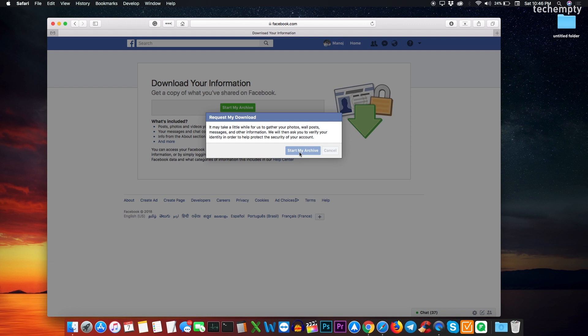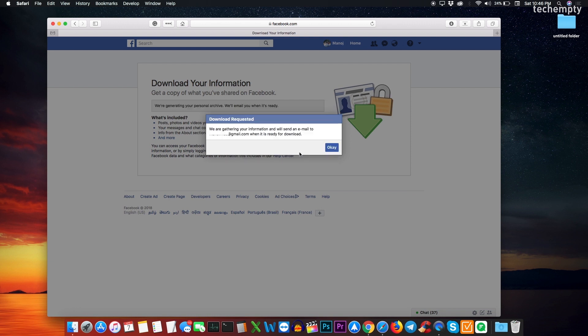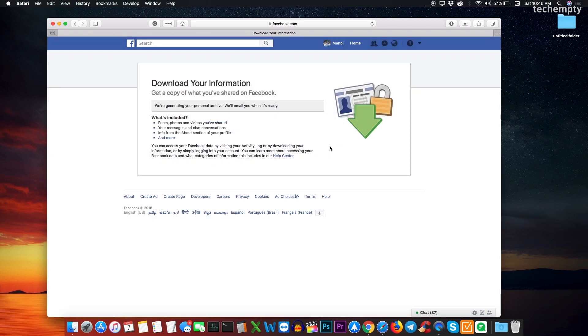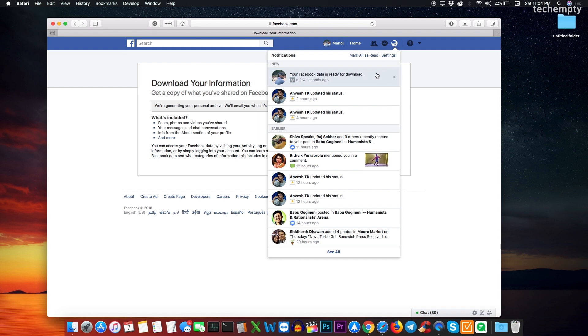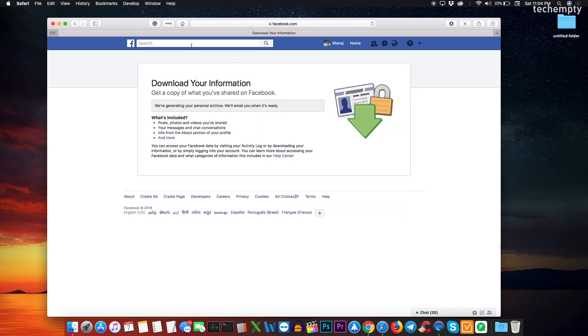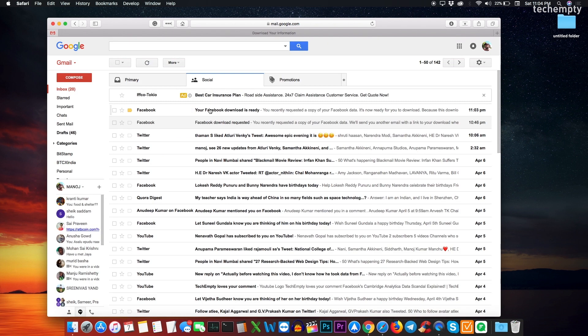You will then greet it with a message that we are gathering your information and will send an email to the account email address when it is ready for download. This will take about 20 to 30 minutes and after that you will get an email with the download address.